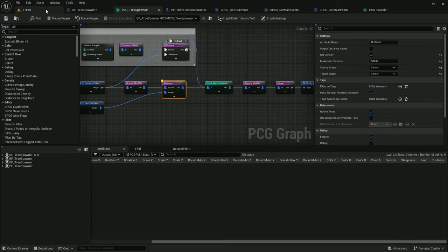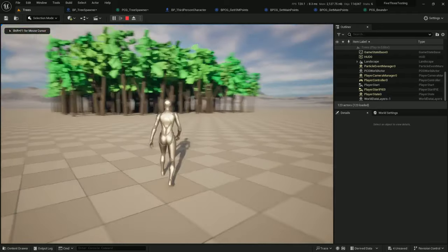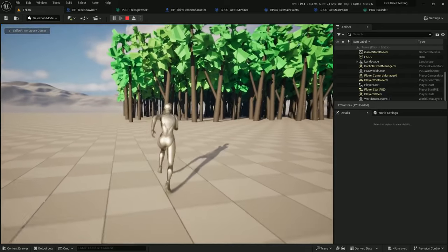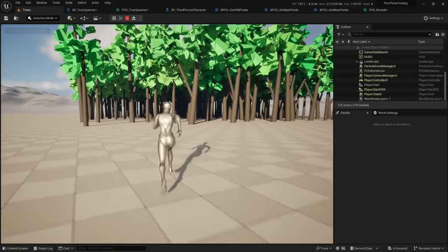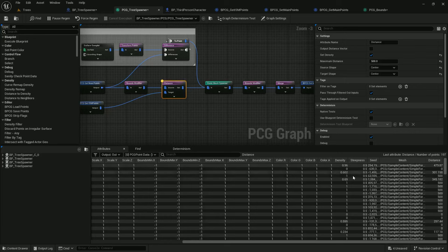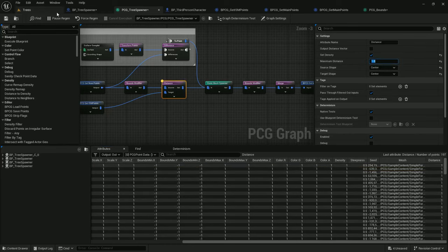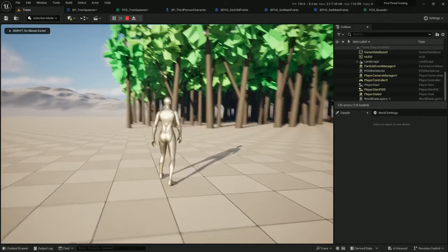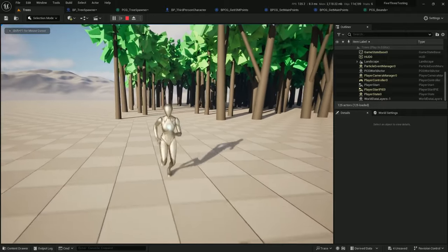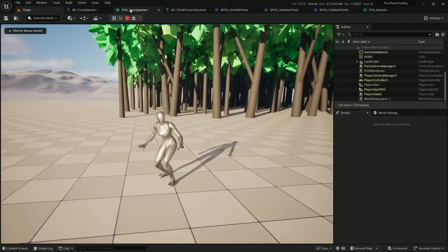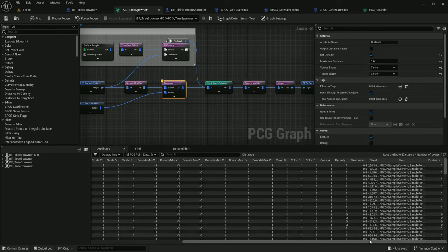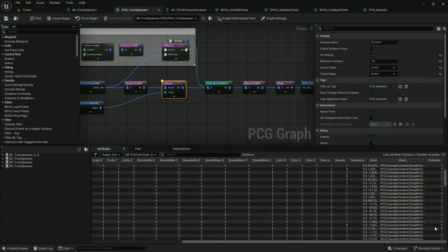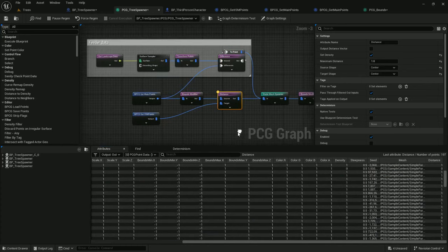Select our instance and try this out. All right, we got some distance zeros. We still have the maximum distance at 500. Let's change it down to 1 and try this again. Jump. And there we go, distance zero. Perfect.